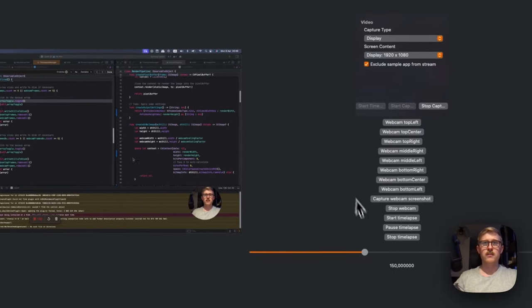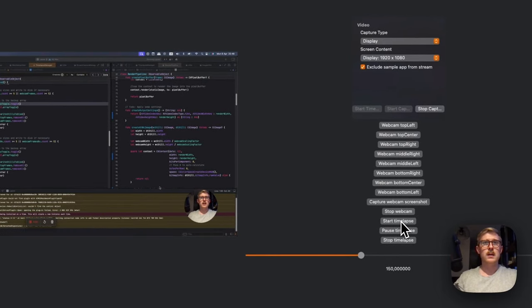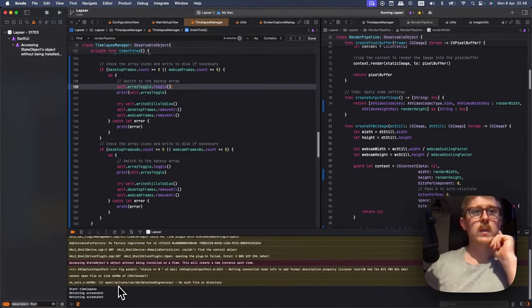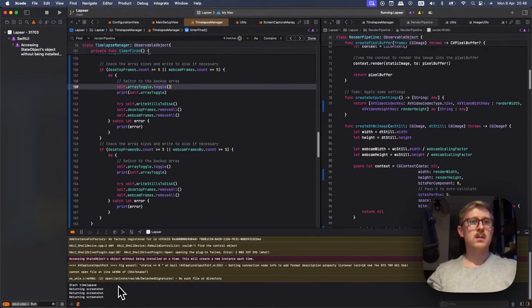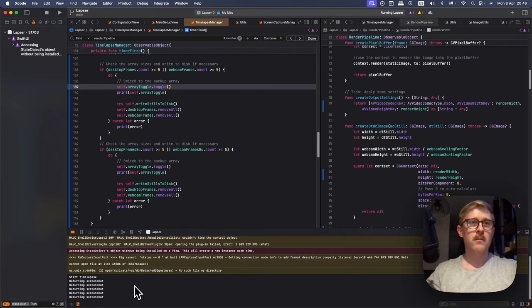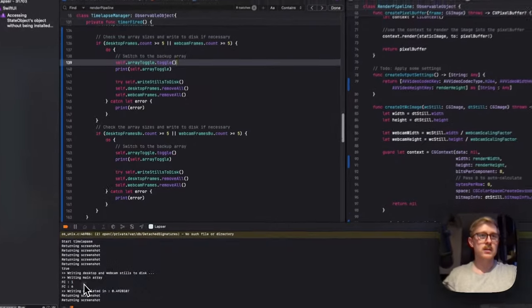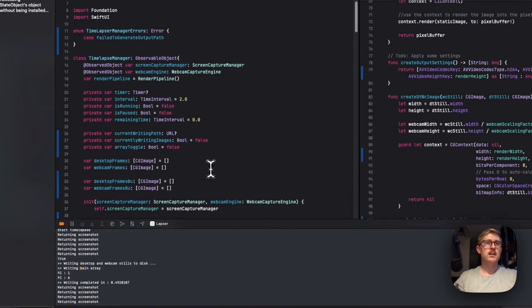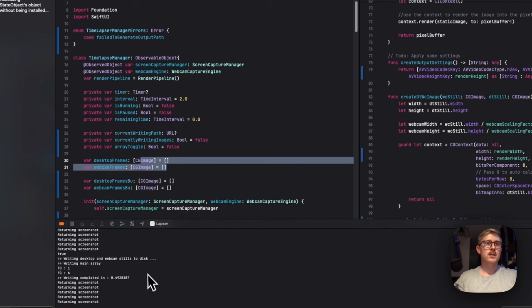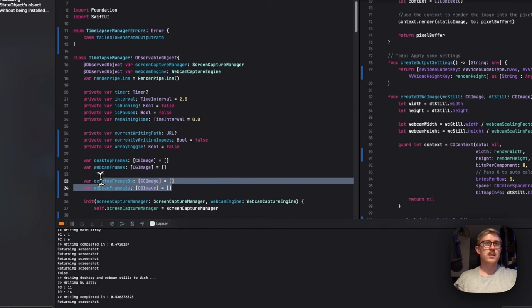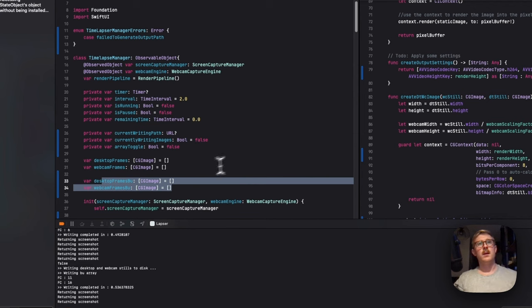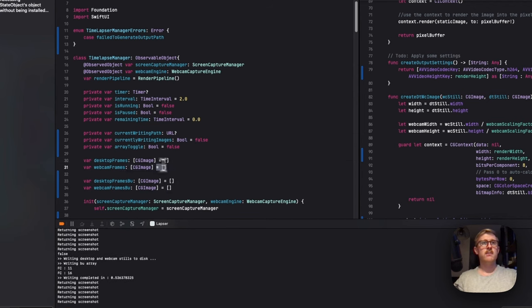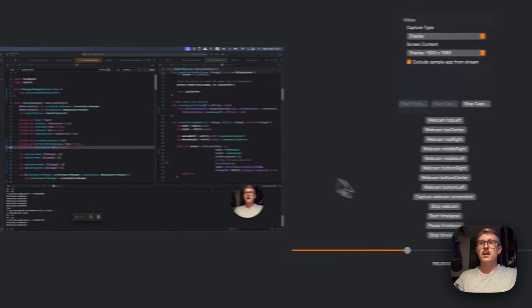So if I fire up a timelapse now, there we go. So let's just wait a few frames. So three, four, five, and then on the next one, you can see here writing main array. So that's writing like these two to disk. And then it's writing in the backup and then writing backup array. And then it writes this one. So whilst this backup is being written to disk, it's actually filling up this one and vice versa. And it gets cleared out at the end.